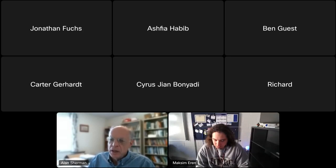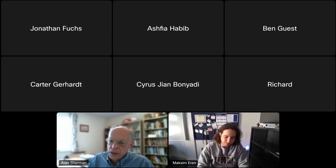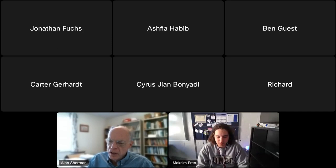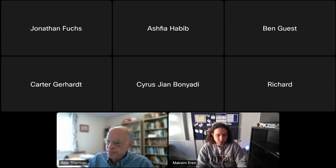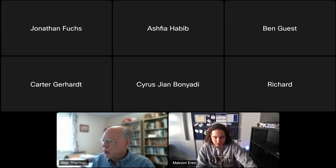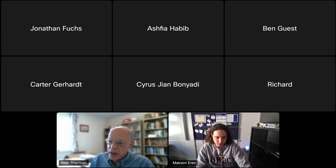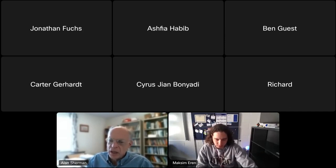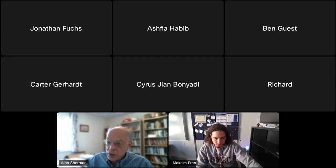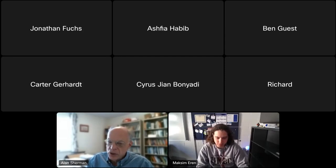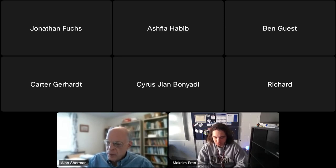Good morning, everybody. This is the biweekly meeting of the UMBC Cyber Defense Lab. I'm Alan Sherman, Director of the Lab and Professor of Computer Science. Today, it's our pleasure to have an alumnus, Maxine Aron, talk about his work on tensor decomposition with applications to cybersecurity. He graduated with a BS in CS from UMBC in 2020, a master's two years later, and is now a researcher at Los Alamos. Welcome, Maxine.